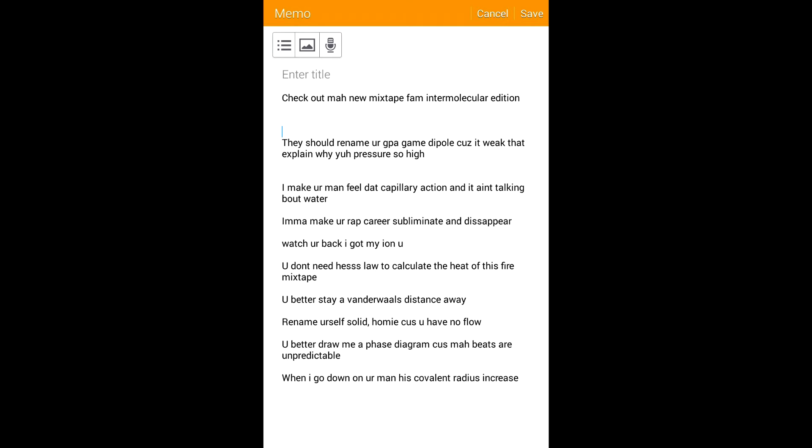I'll make your rap career subliminate and disappear. Watch your back cause I'm eyeing on you. You don't need Hess's law to calculate the heat of this fire mixtape. You better stay a Van der Waals distance away, remove yourself.